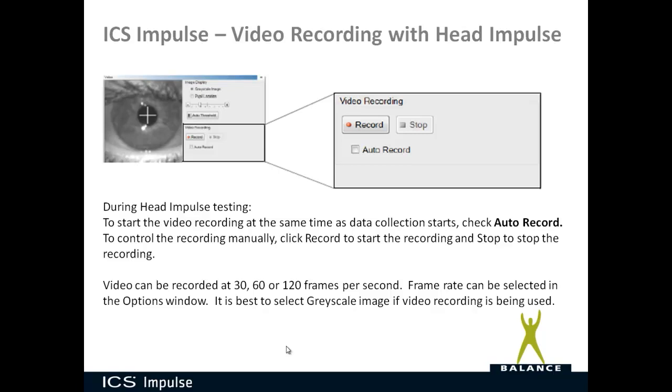To start the video recording at the same time as data collection, you want to make sure the auto record box is checked. To control the video recording manually, you can click record to start the recording and stop to stop the recording.